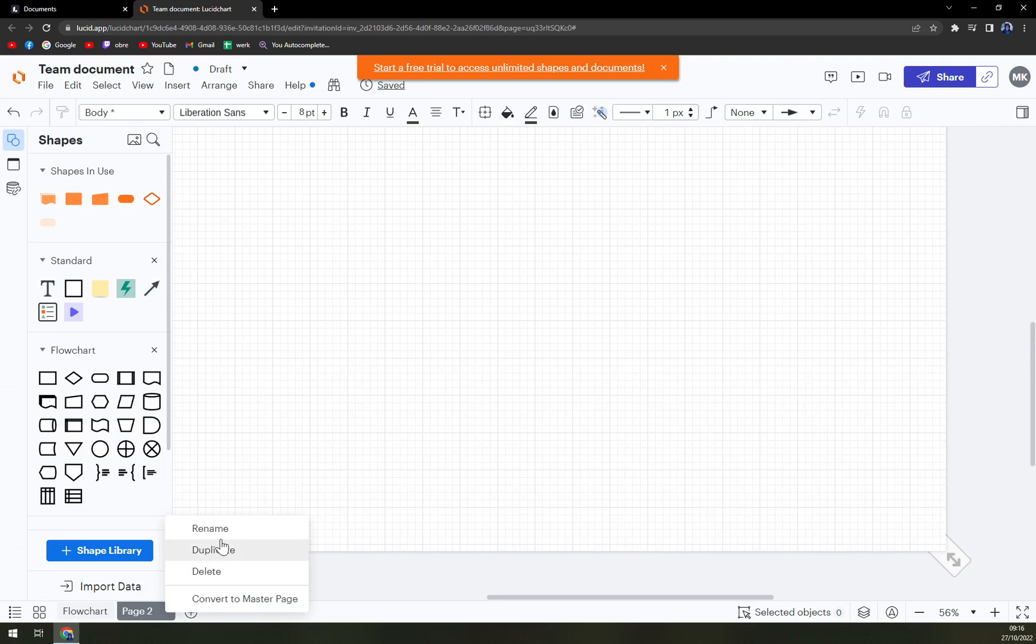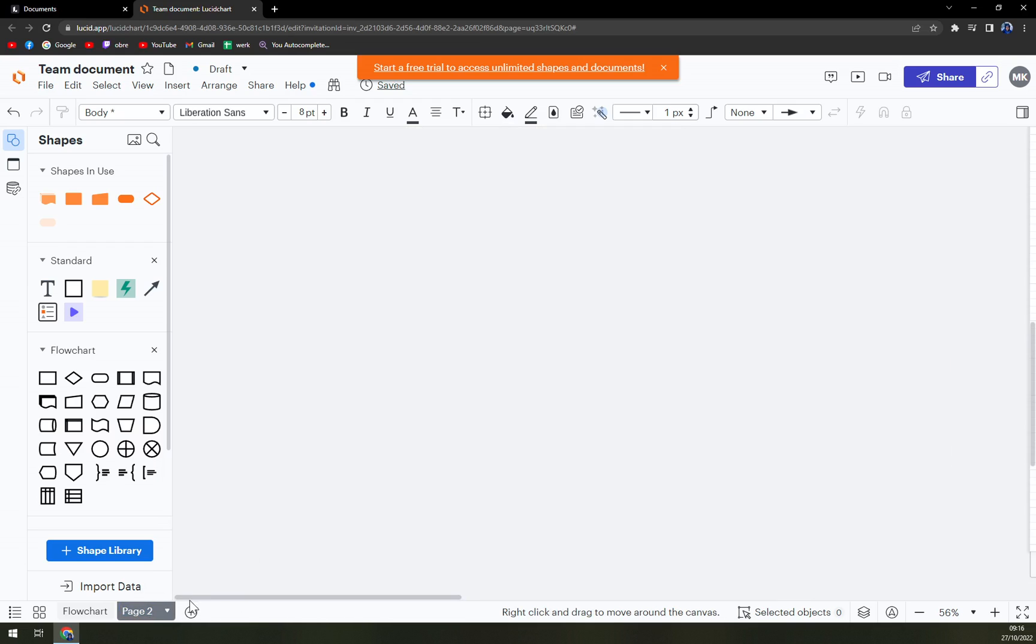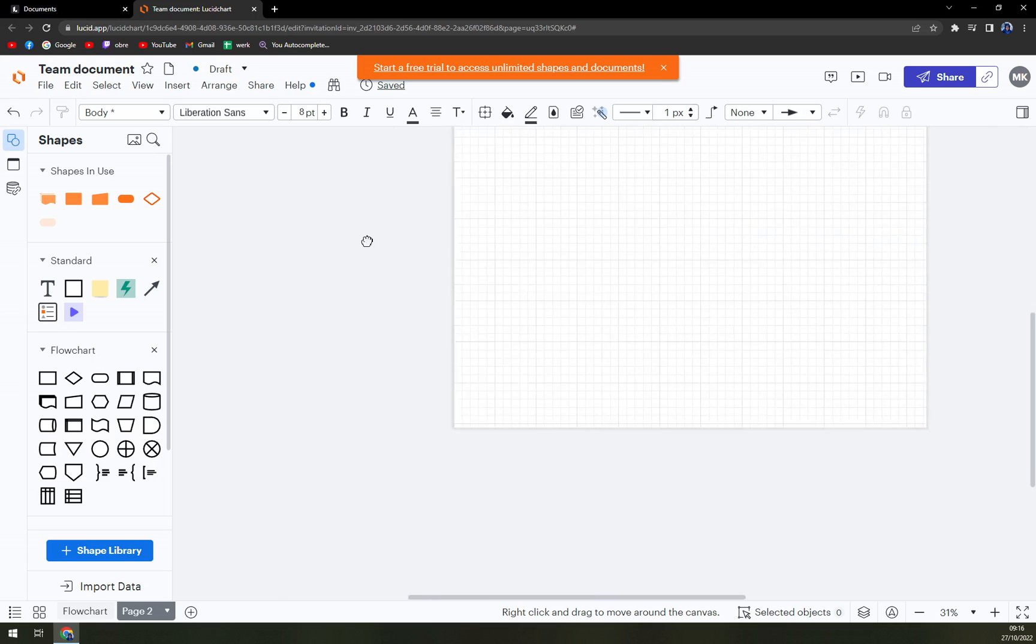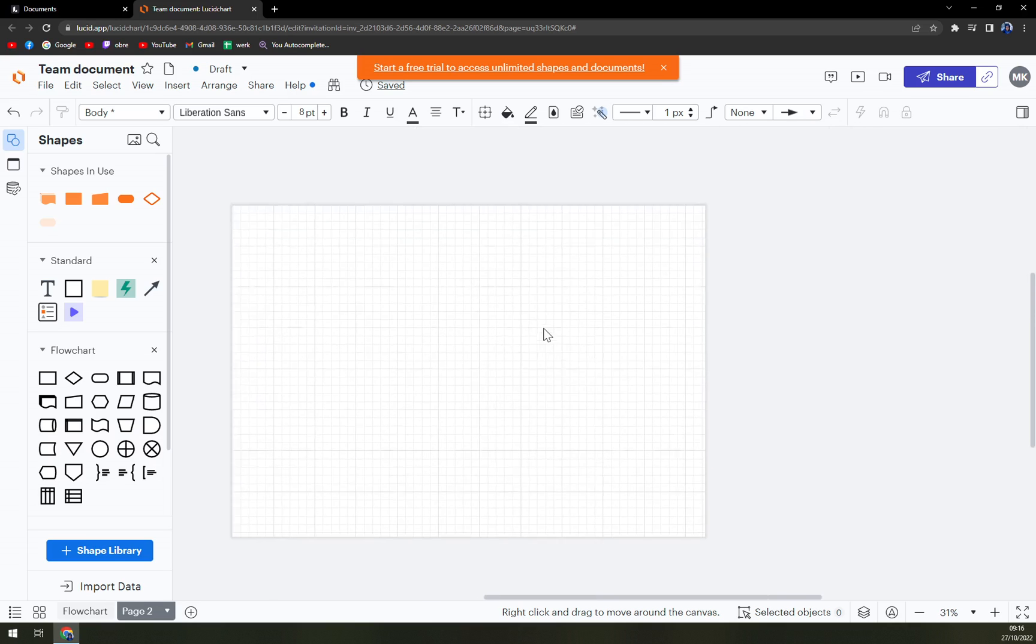Obviously you can rename it. You can duplicate it and many more options. And now I'm lost. Okay and now I'm found.